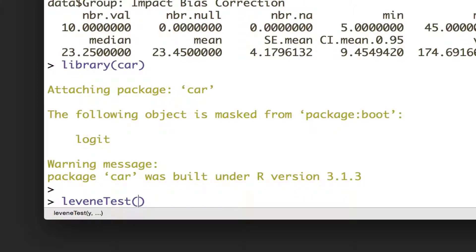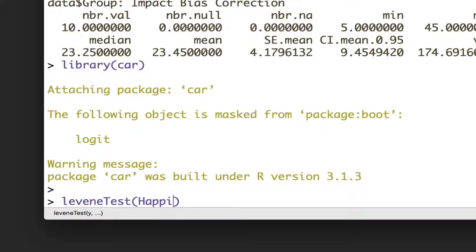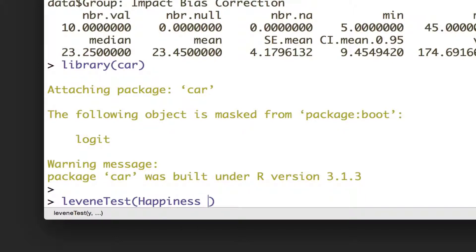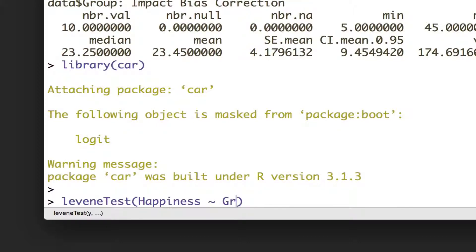So let's demonstrate that. We're going to say we want to look at differences, or we want to look at the variances for happiness. So what we want you to test is if there are different variances between the groups, so we're going to put that little tilde sign and say group.